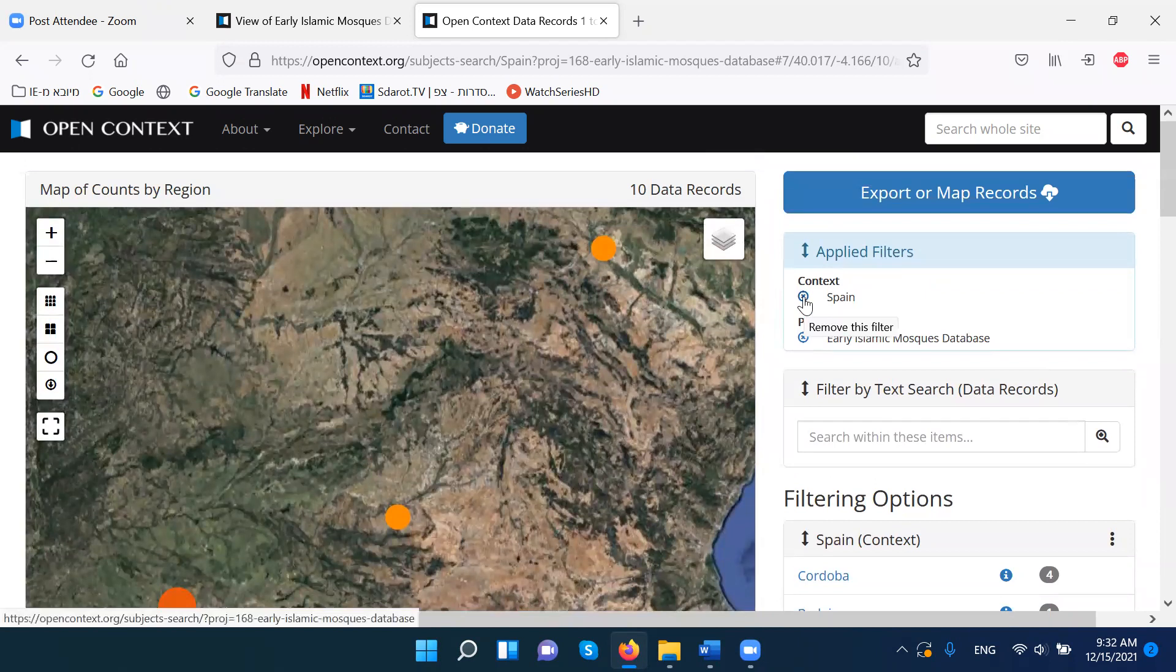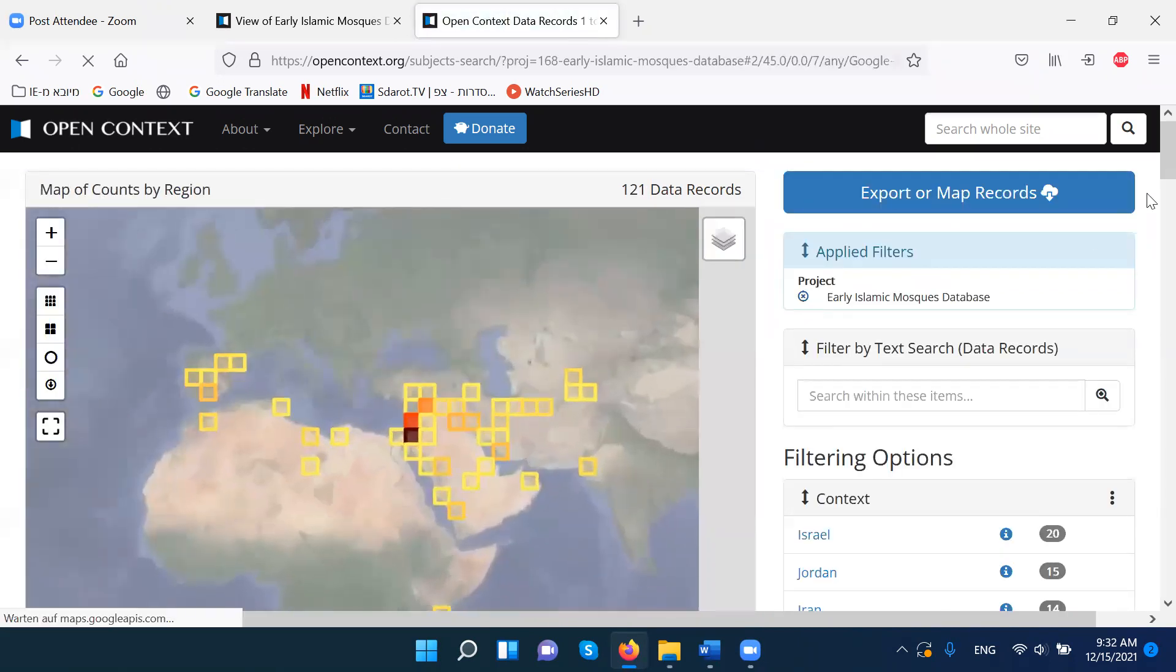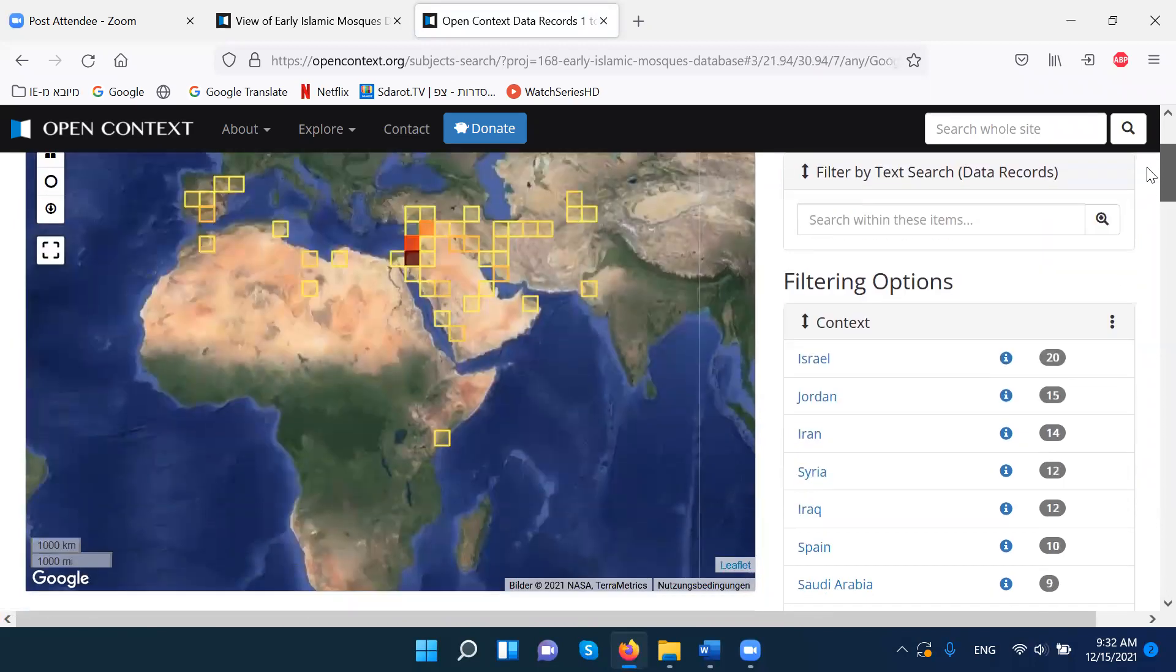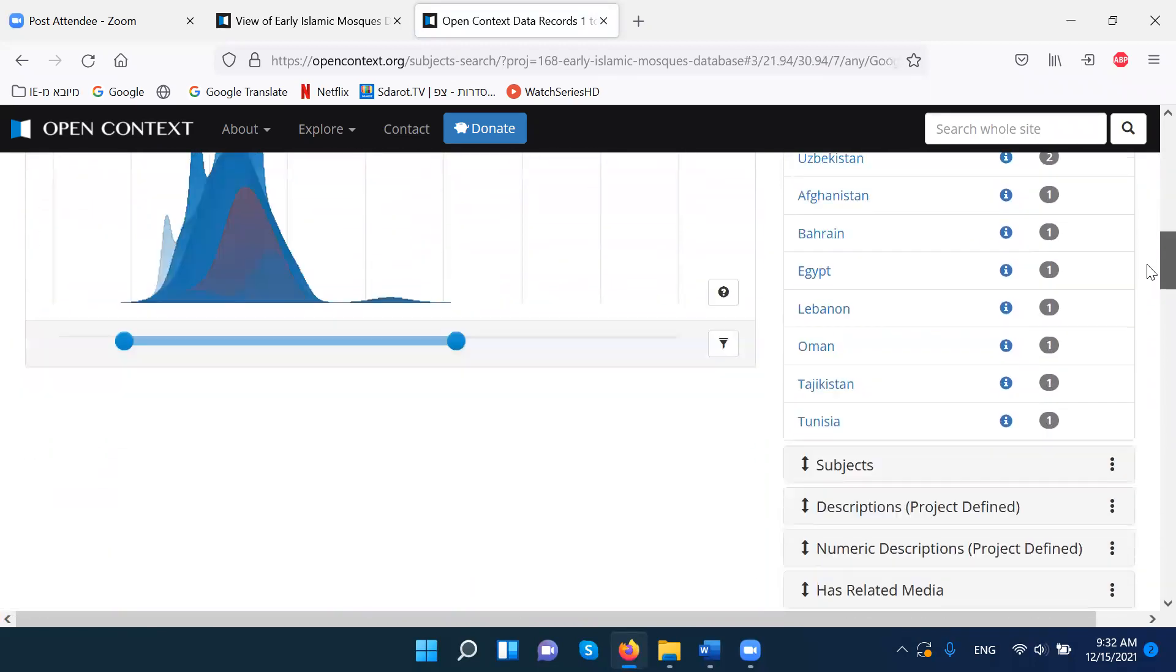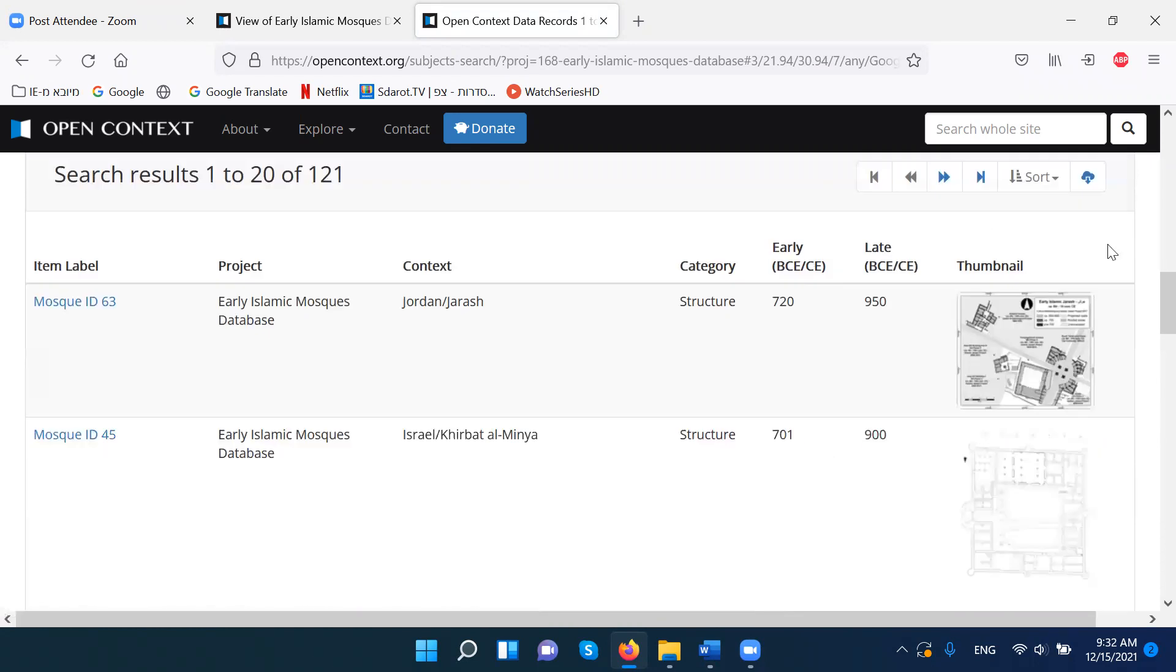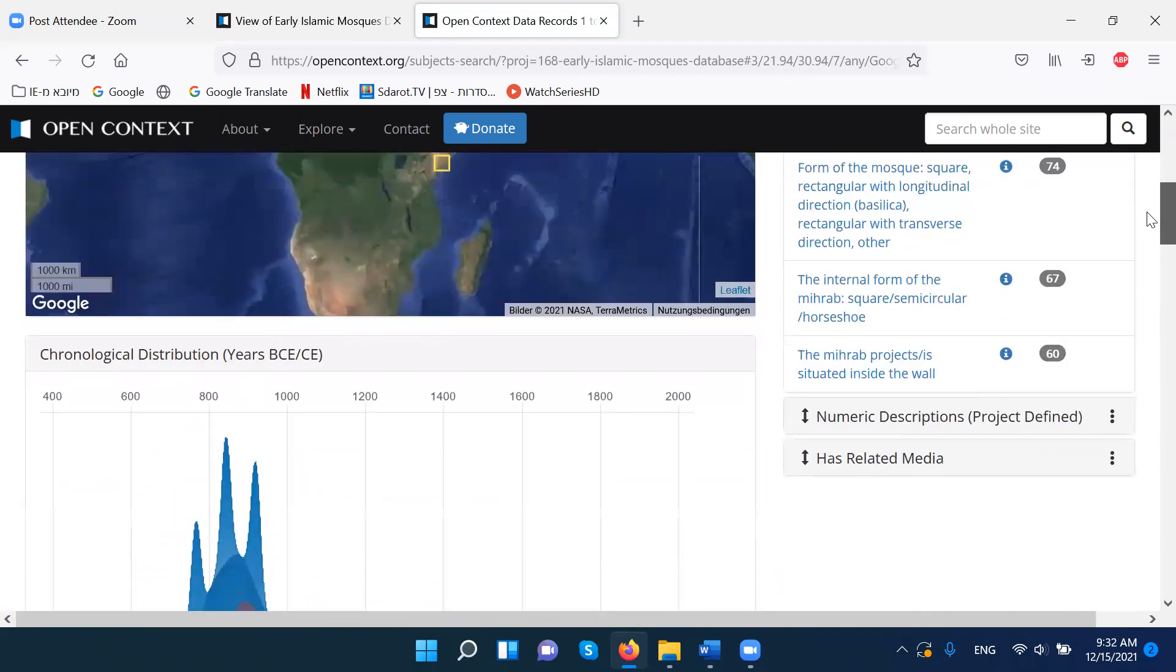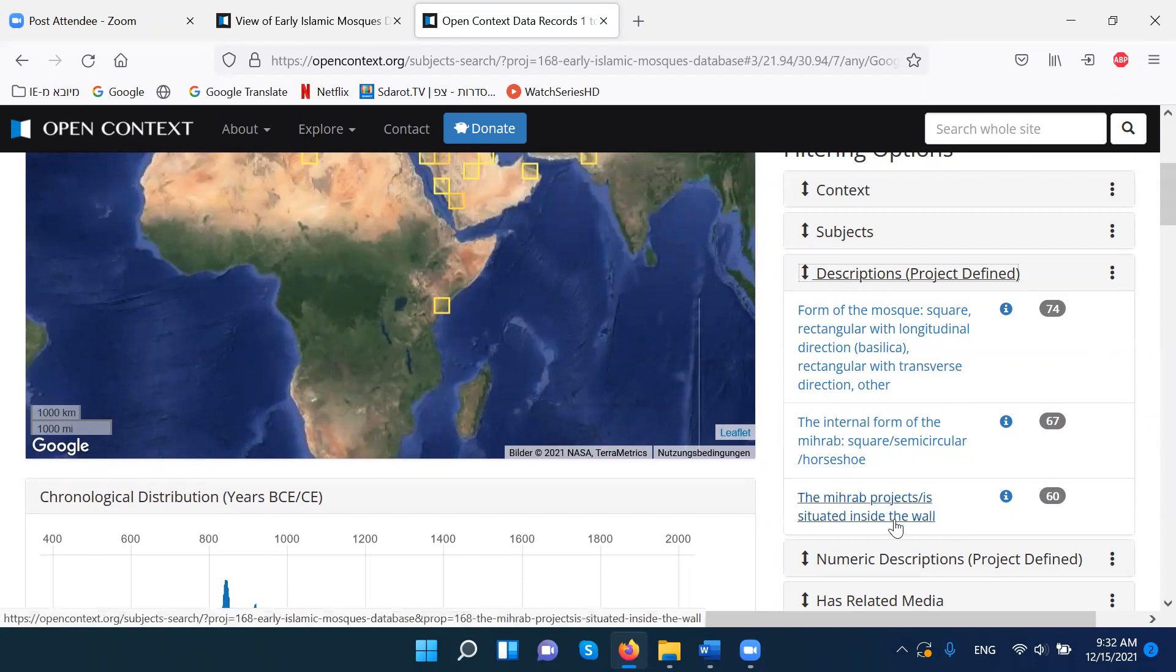I'll cancel this filter. Another way to play with the data is through descriptions. So I want to see in which of these mosques there is a Mihrab that is situated inside the wall.